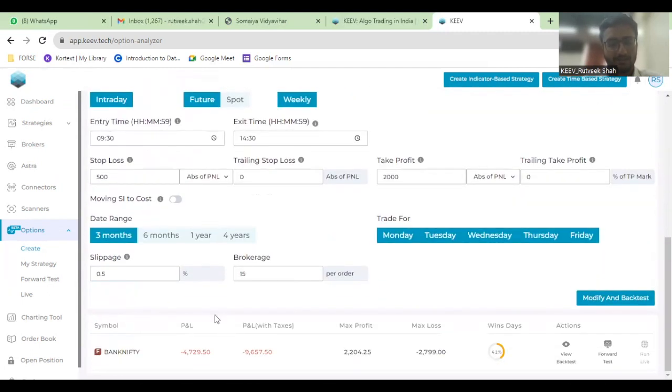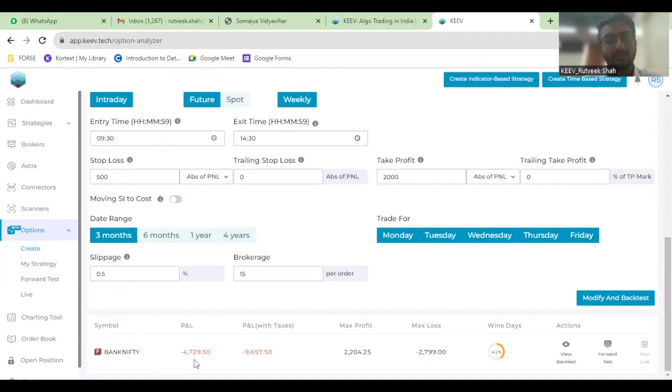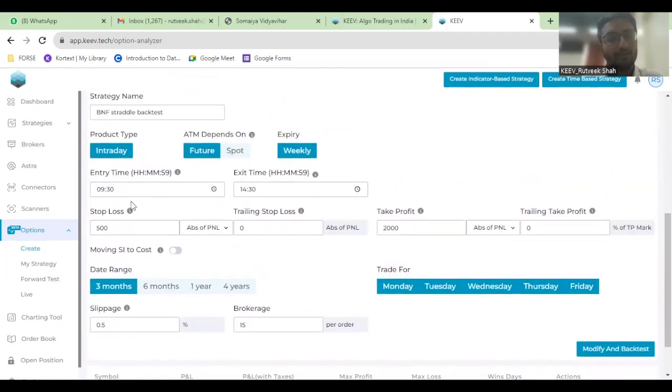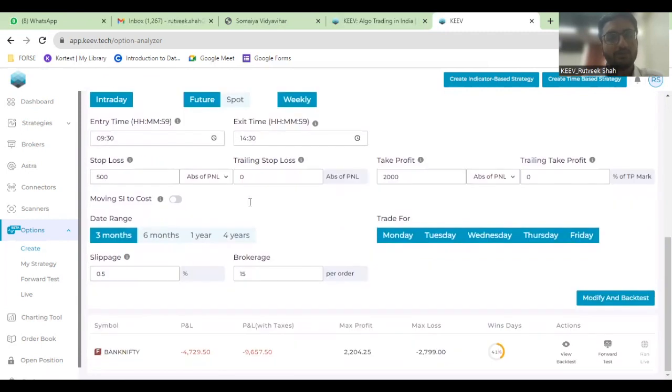Here we are seeing that in the last three months, my P&L for the strategy, if I'm entering into a 9:30 to 2:30 kind of short strangle position daily, then it is this.